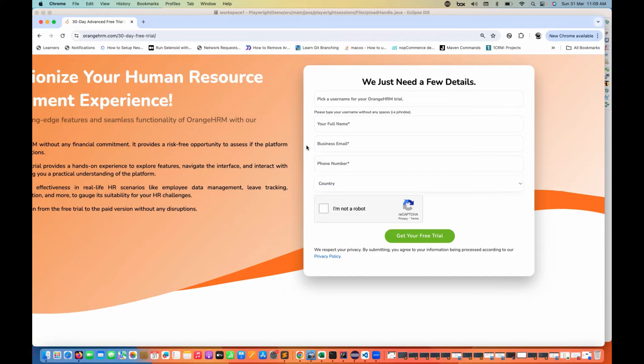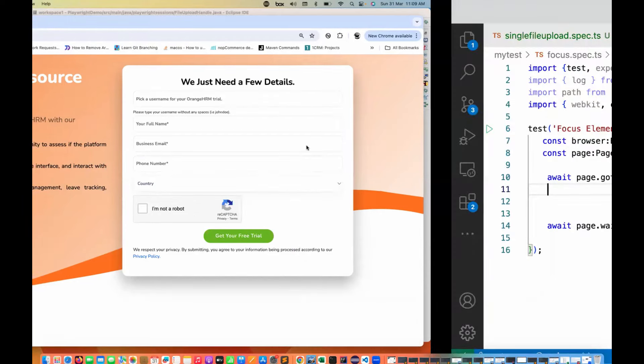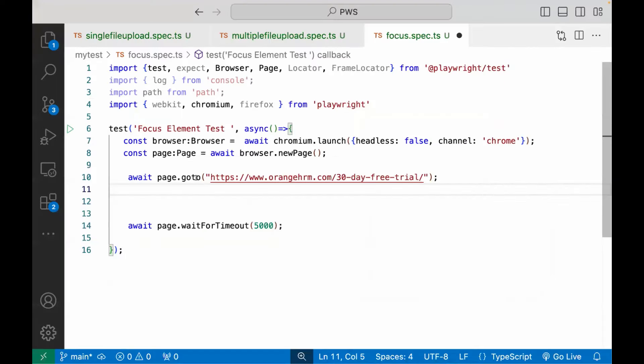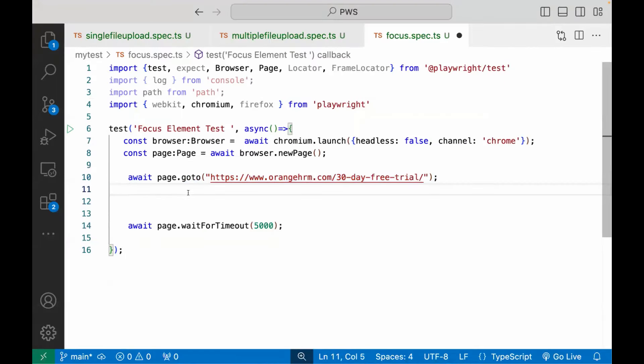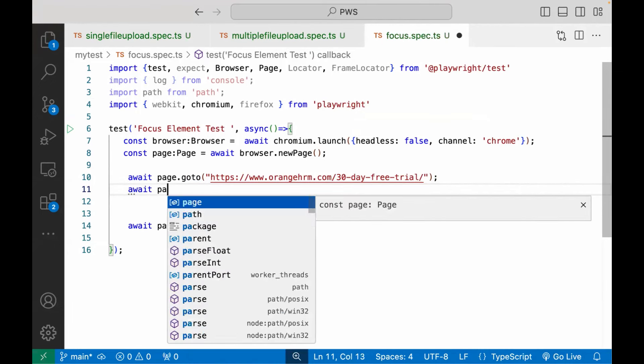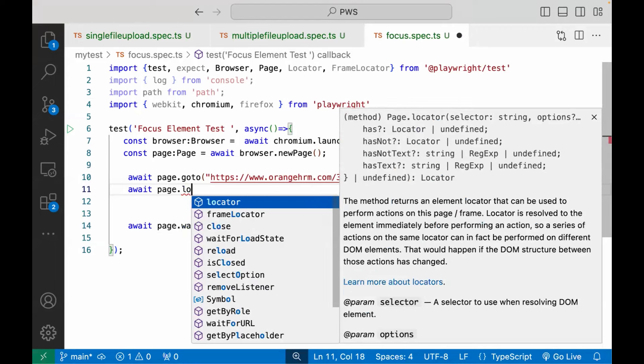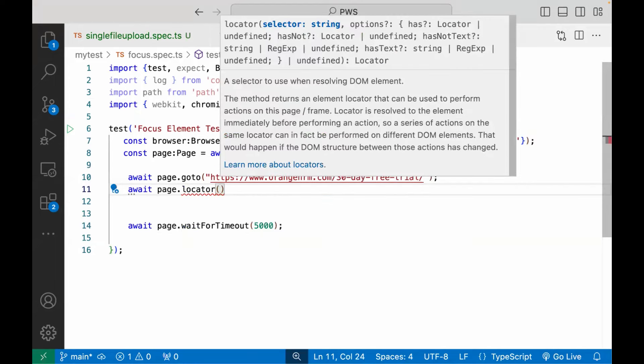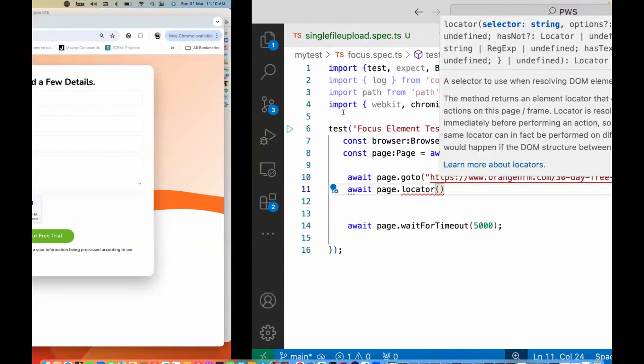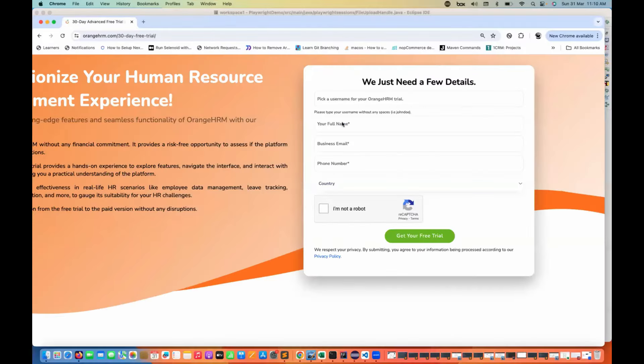So one single method, create the locator dot focus method, we have to use it here. So I'm already launching this application page dot go to. And then after that, I'm going to create a locator for that. So I'll create simple await and then I'm writing page dot locator and then I can use the CSS selector for this.